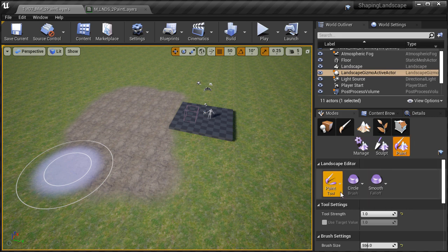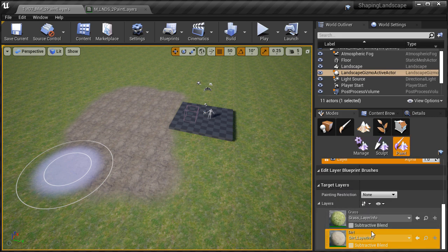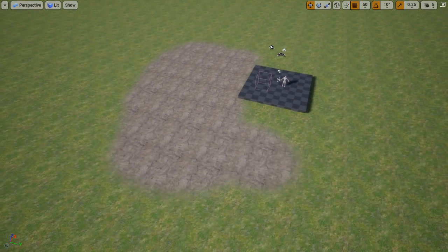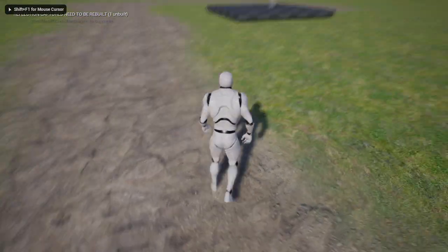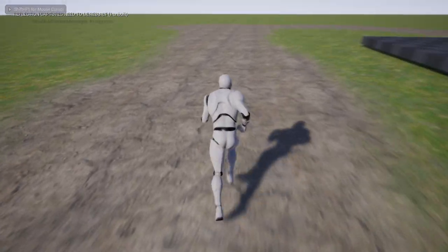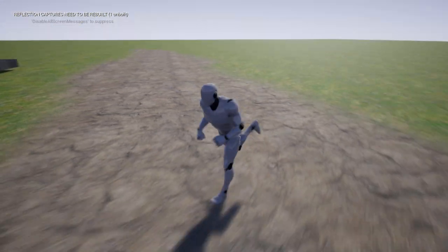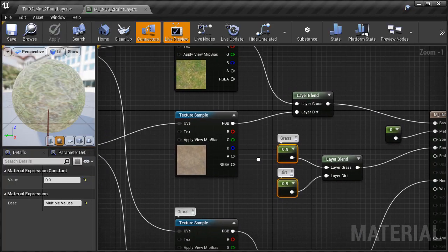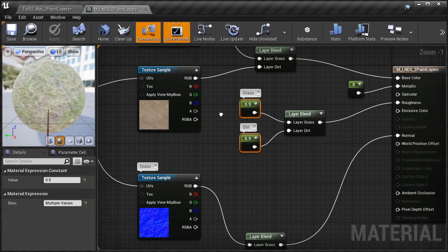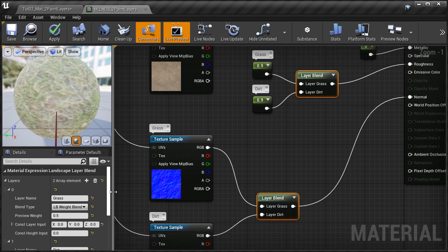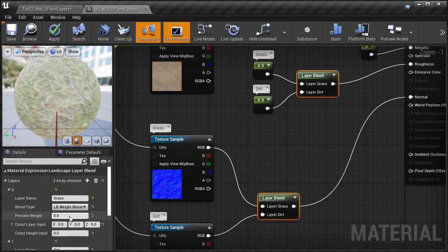Welcome back to another tutorial from World of Level Design. In this video I'm going to show you how to create a very simple two texture material so you can begin to paint your landscapes. I will show you how to set up color textures, normal maps, basic landscape tiling, how to apply this material onto the landscape, assign layer infos and begin painting the texture layers. This is a perfect beginner tutorial to get you started.